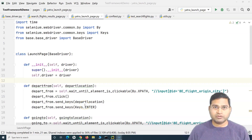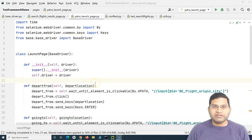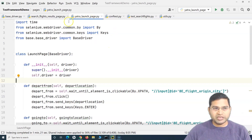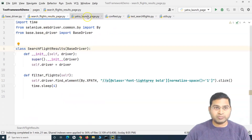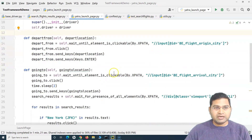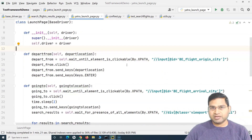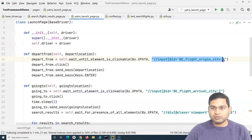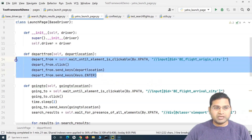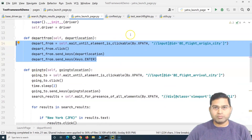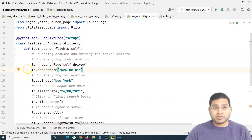Hey everyone, welcome back. In this Selenium Python tutorial we'll continue the framework and refactor our page object class. This is the launch page class and search flight results page class that we have created, and it is not optimized at all. We are hard coding locators here and then providing a lot of details within the depart from method. So is there a better approach to make these pages more maintainable?